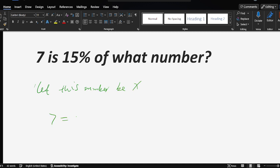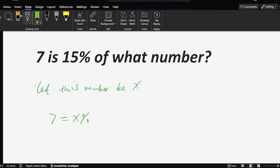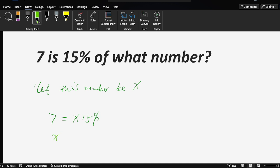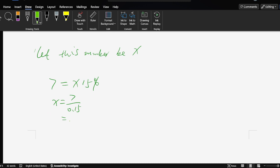Okay, 7 equals x times 50%. So that means x equals 7 over 0.50.